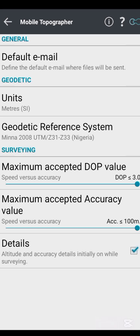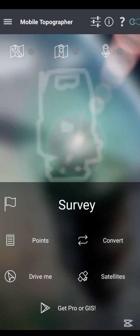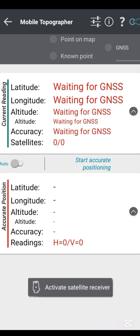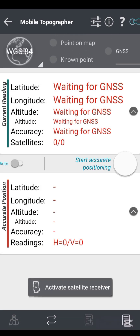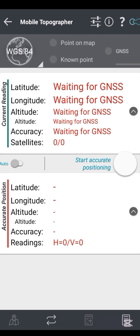Click on that selection. Once you click on it, there is nothing else to change in the settings. Then swipe back and click the arrow above to go back. That is the first important setting on the Mobile Topographer app. The next thing is to carry out your survey by clicking on 'Survey'.